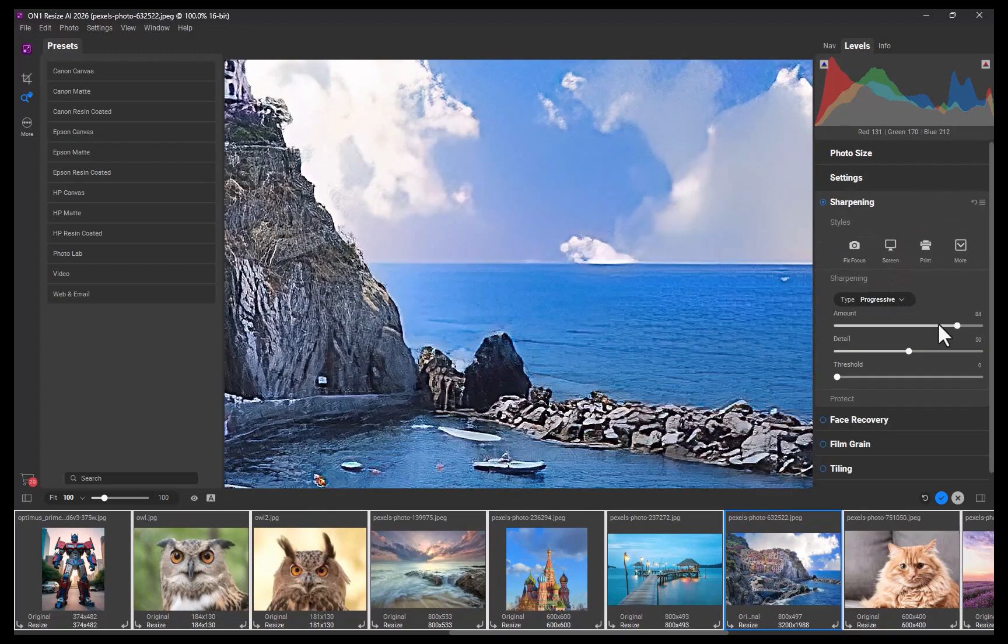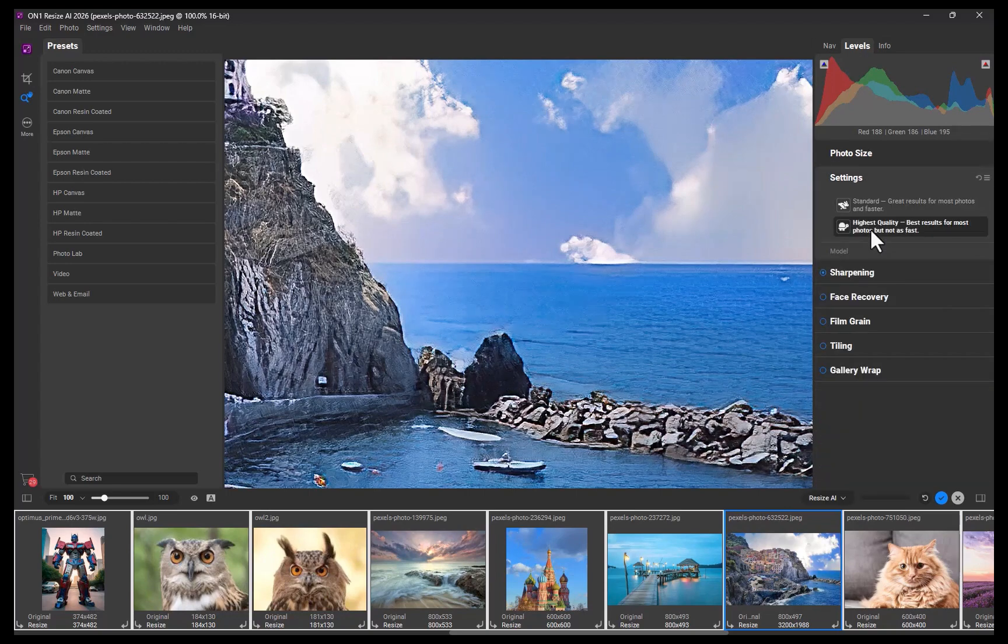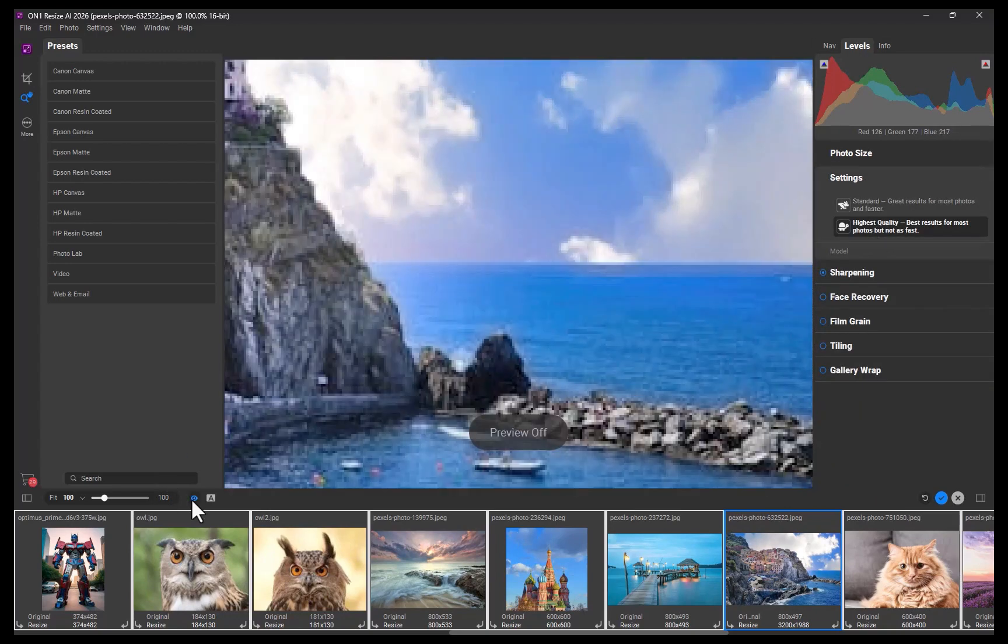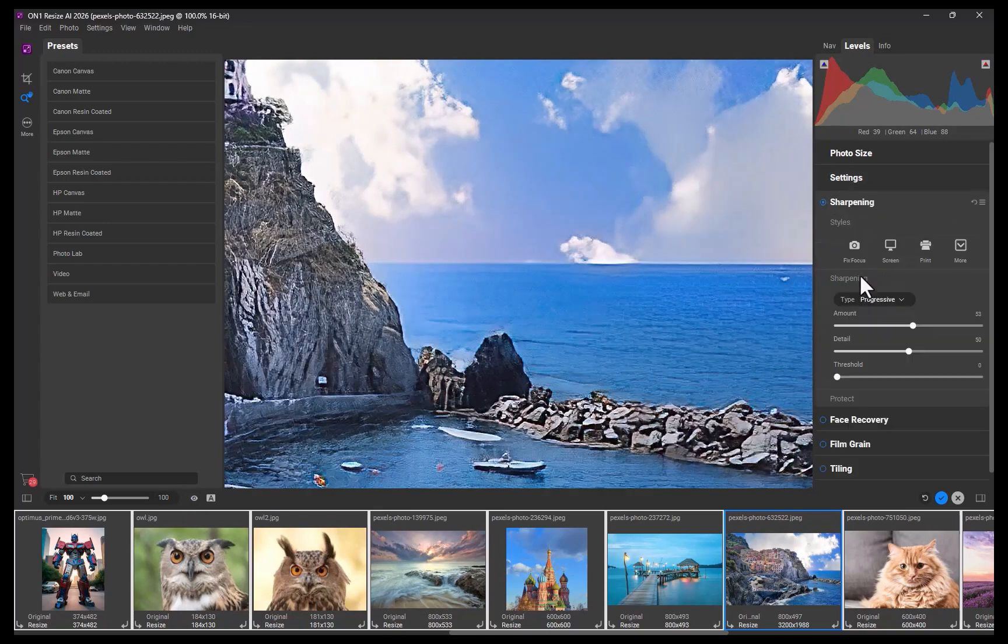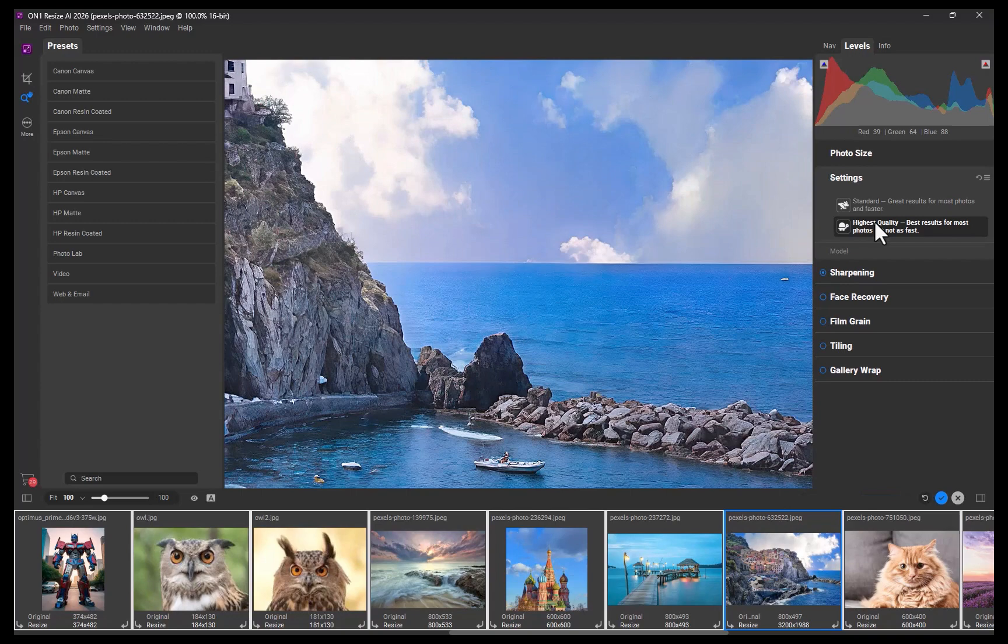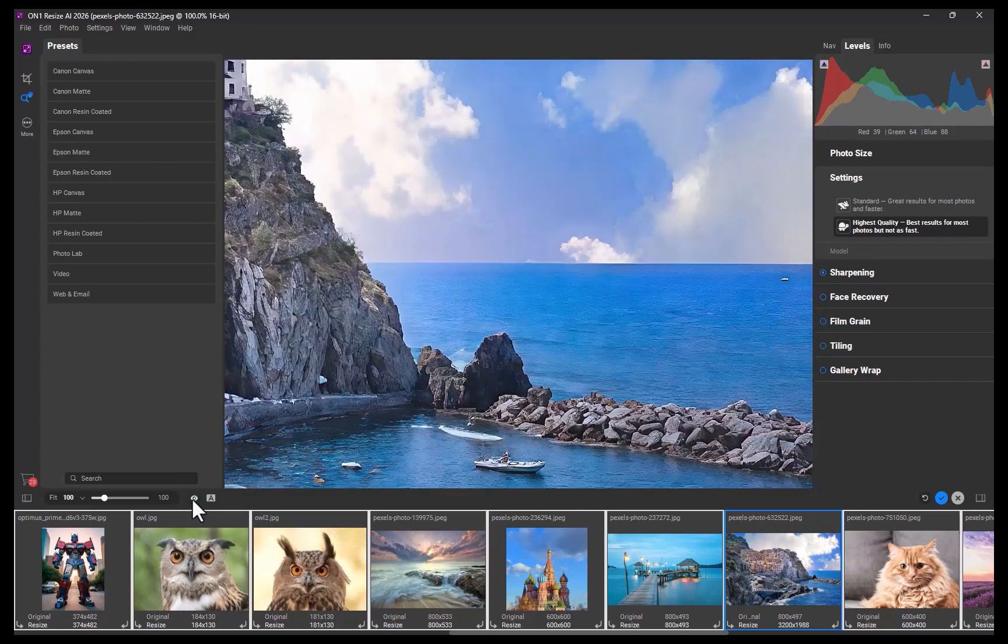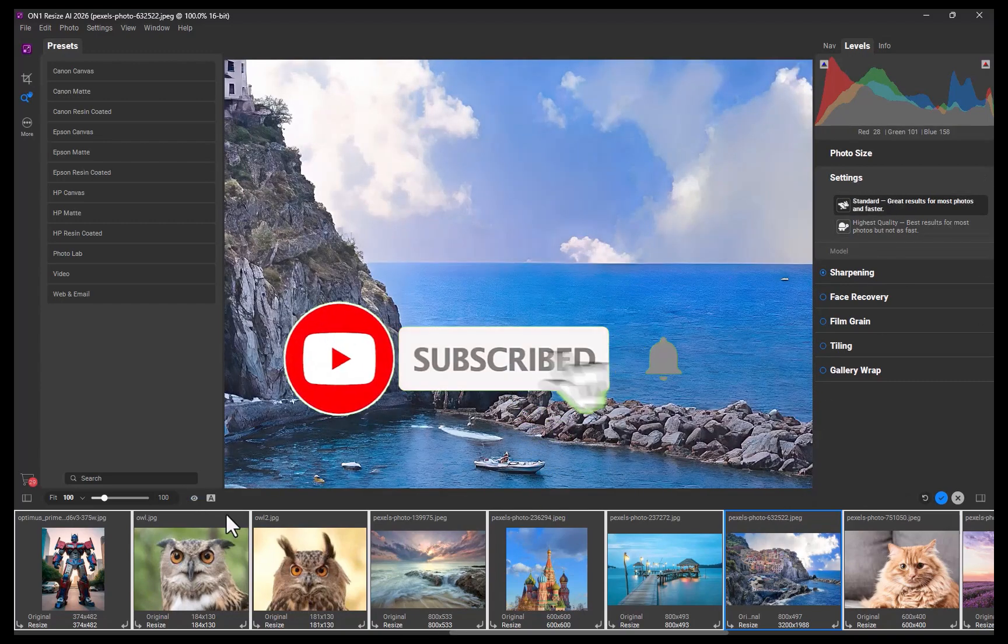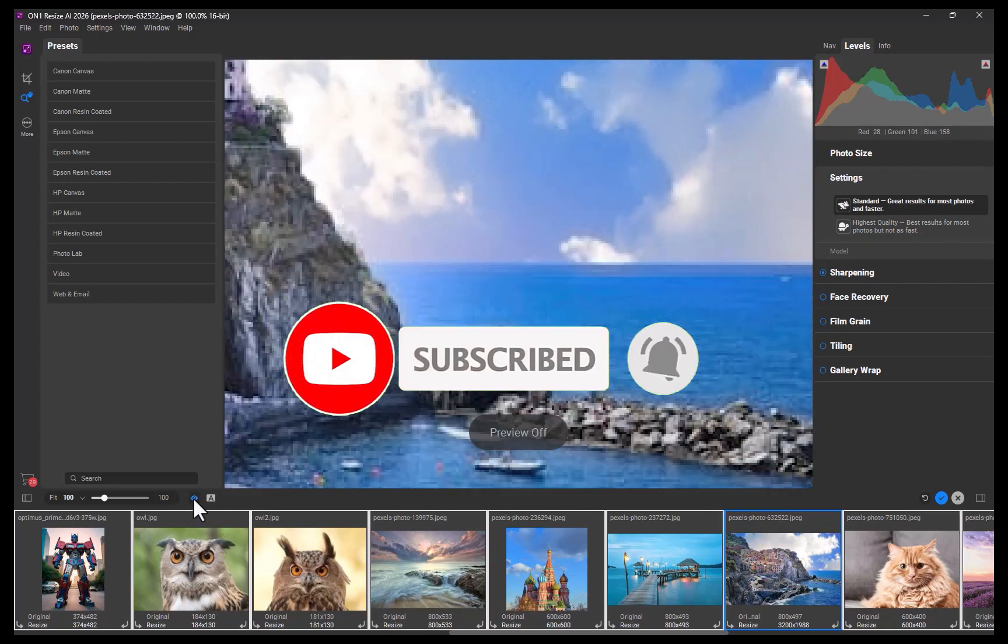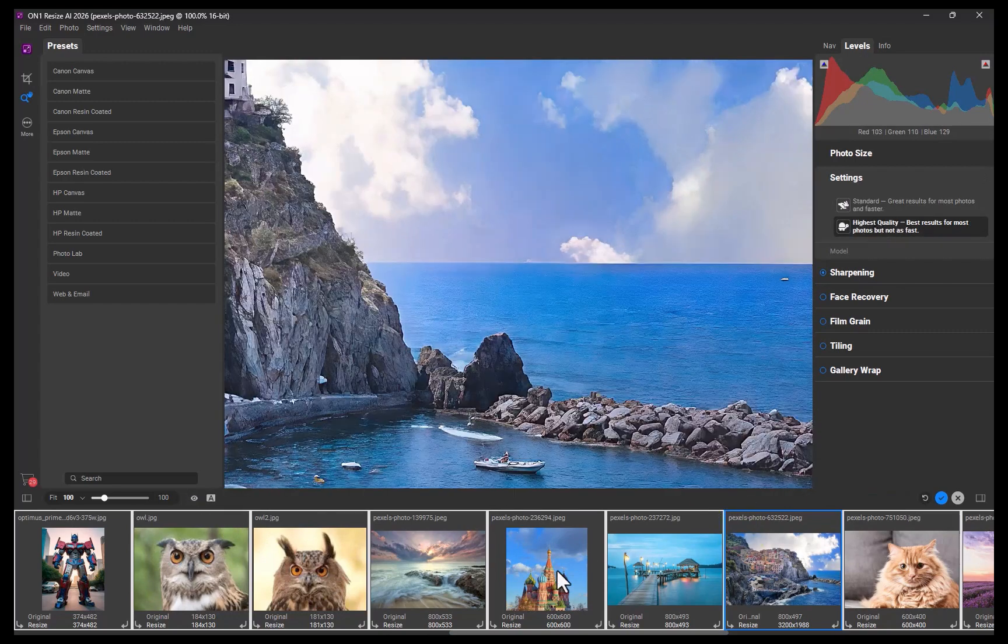So I hope you found this video helpful. Let me know your thoughts on ON1 Resize AI 2026 and whether you plan to get it or what are your favorite AI Upscalers, write it down in the comments. I'd love to hear from you. And if you like this content, don't forget to like, subscribe, and share to help keep the videos coming. Until the next video, I'm going to see you in the next one. Bye for now.